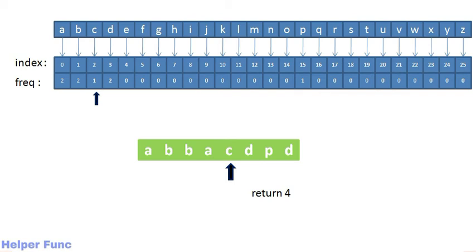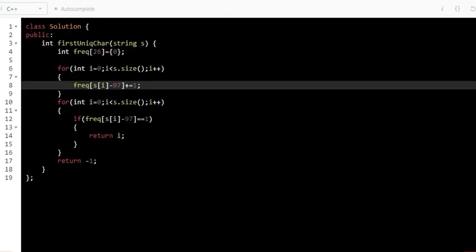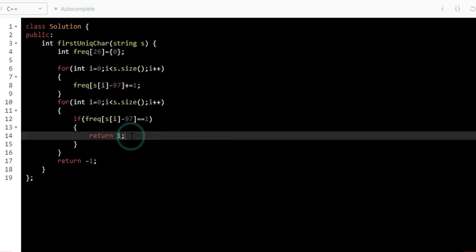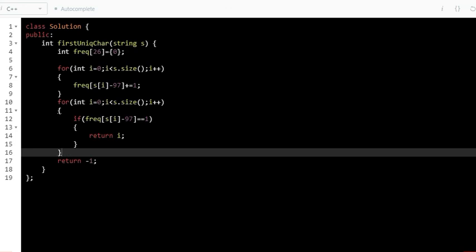Thus we find our answer in O(n) time complexity. In the code, we are given string S and declare a frequency array of size 26 initialized with 0. In the first for loop, we increment the count of every character. Since 'a' in ASCII corresponds to 97, subtracting 97 from s[i] maps 'a' to 0 and 'z' to 25. After this loop, we have the count of every character. In the second for loop, we check if any character has frequency 1 and return its index. Otherwise, we return minus 1, meaning no unique character exists.